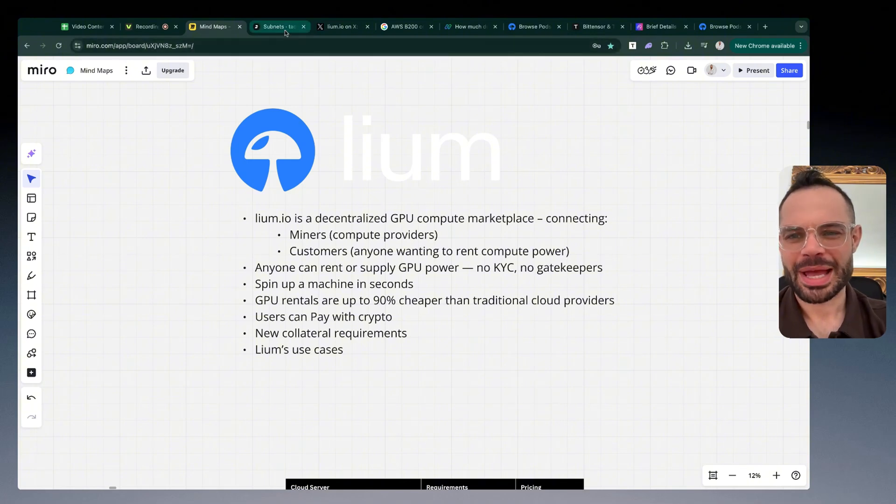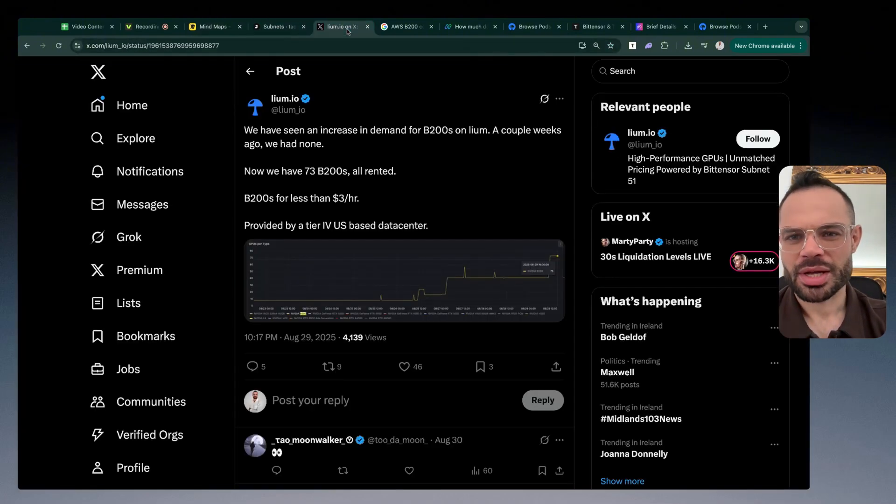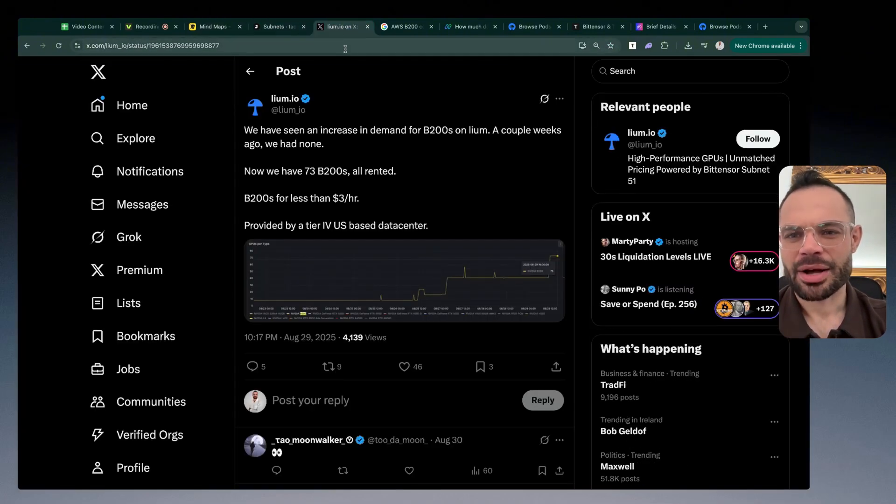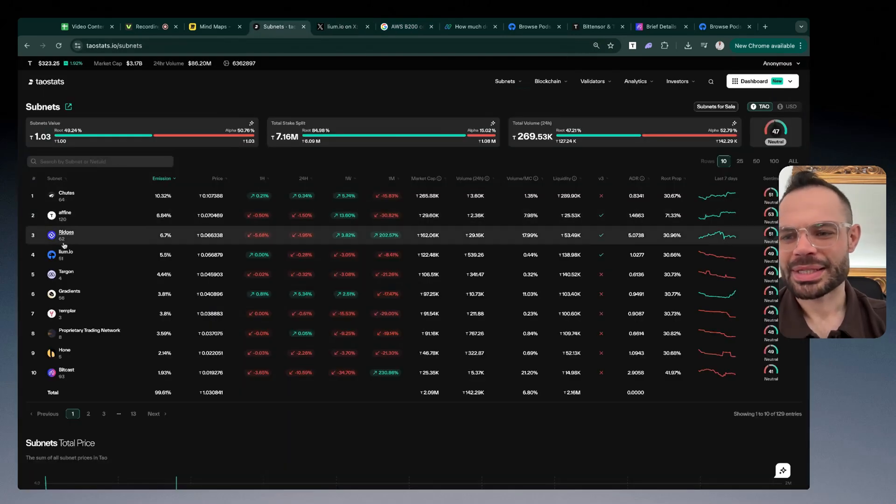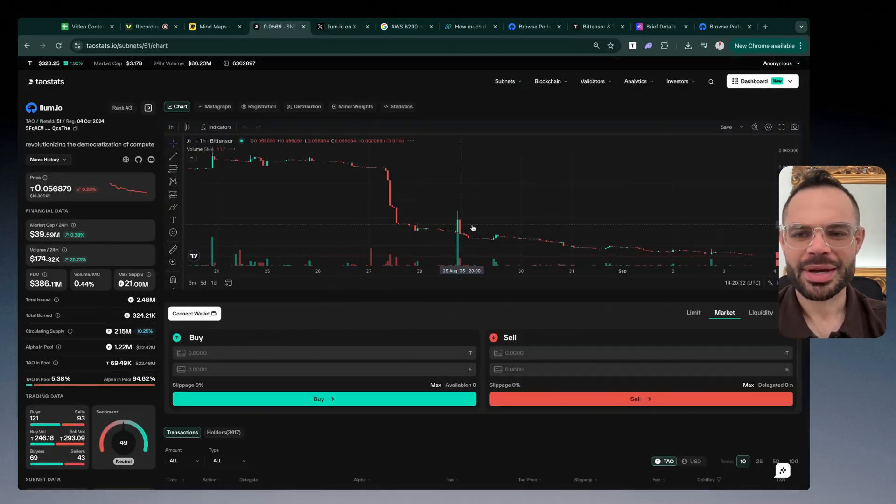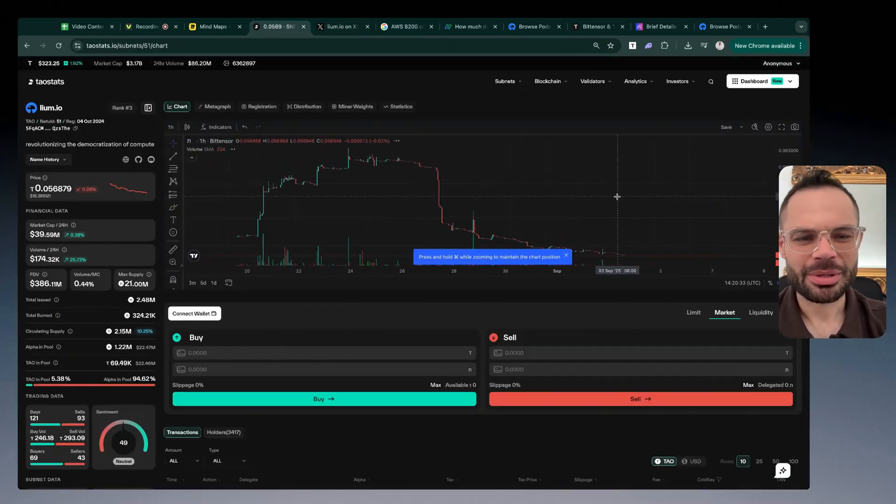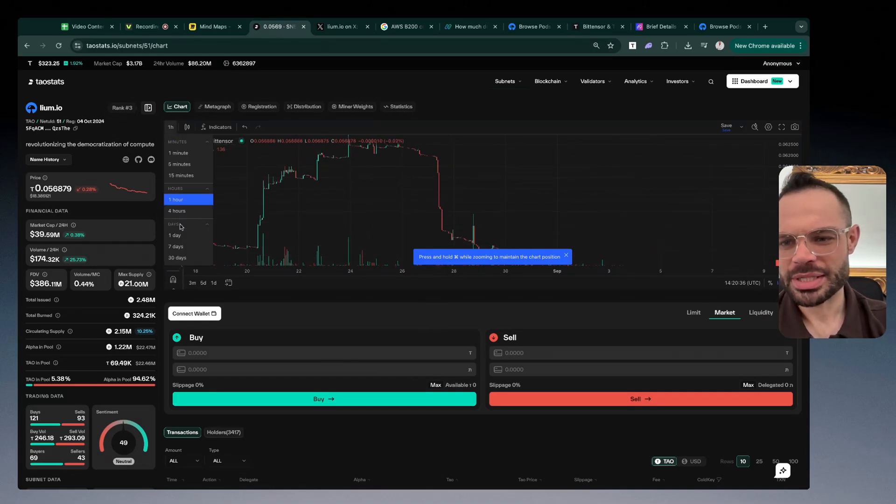Jumping back to Cilium once again here guys, obviously the price action has been a little bit underwhelming over the past couple of months. We've seen prices moving slightly to the downside when priced in Tau.